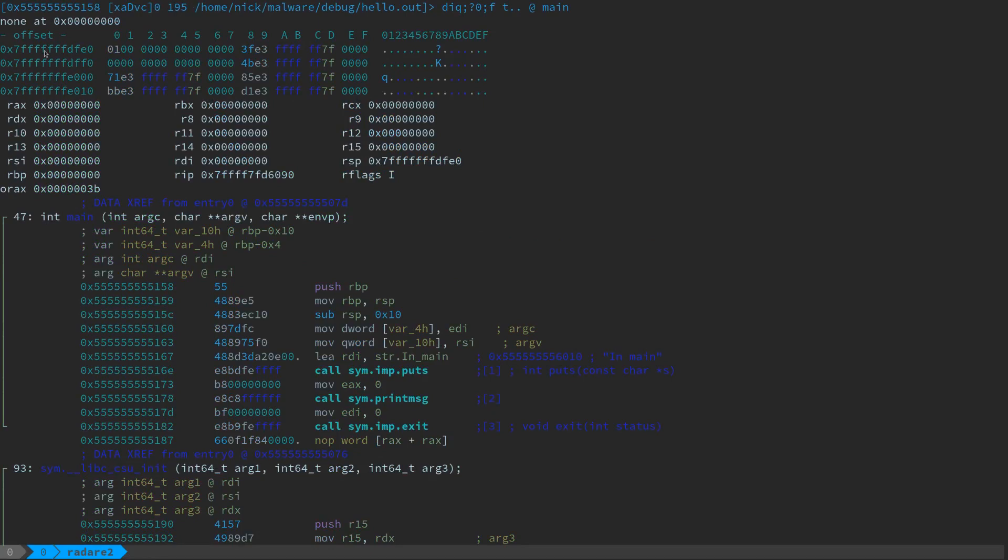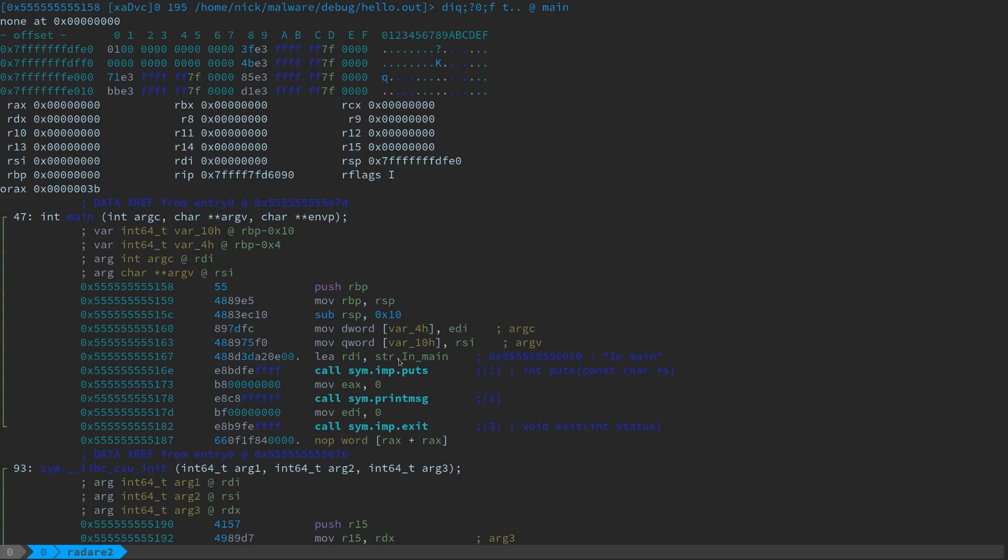So up at the top here, this is probably some stack content. Here's some register values, like what the regs are sitting at right now. And then here's the beginning of the main function. So there's your function prologue, a call to put string, a call to print message, and a call to exit. We can even see some of the stuff that it managed to dig up for us. For example, it grabbed this symbol called str.inMain, loaded that into DI, and then called put string.